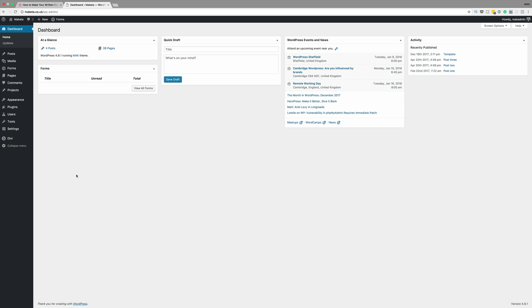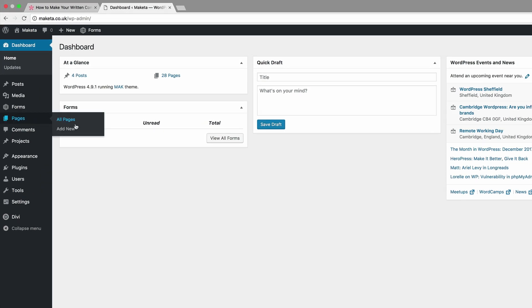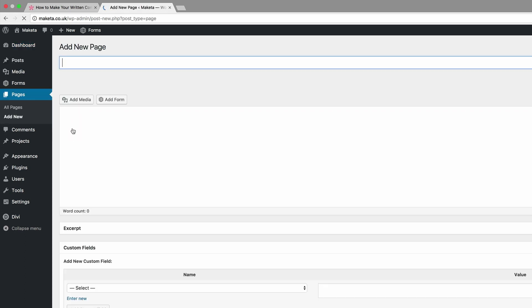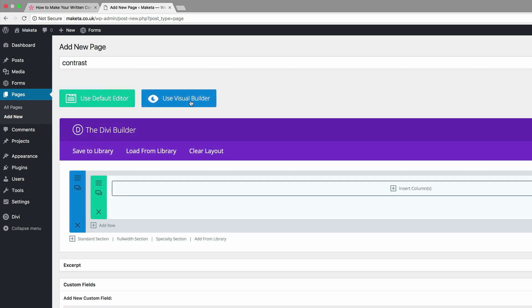The first thing I'm going to do here in my admin dashboard is to create a brand new page. I'm going to come over here to Pages and click on Add New. We're going to call this page 'contrast', but of course you can call this page whatever you want — this is just for demo purposes only. I'm going to go ahead and click Use the Divi Builder and then go straight into the Visual Builder.